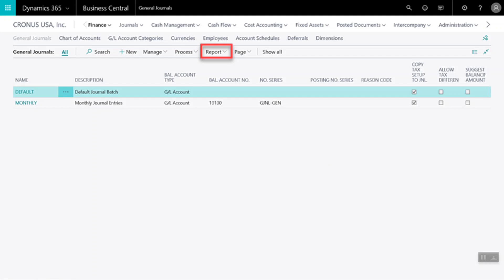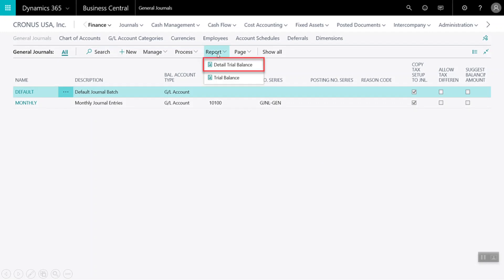Here we are brought back to our general journal batch page and we can review the results of our transaction by opening up the trial balance. I will click on report and here I will select the detailed trial balance.